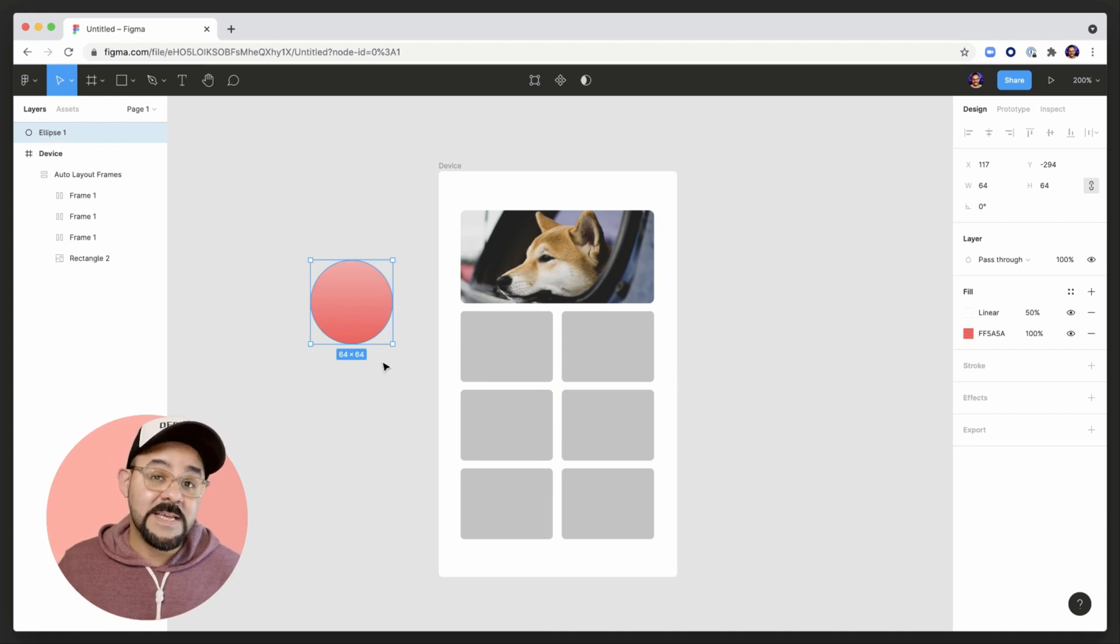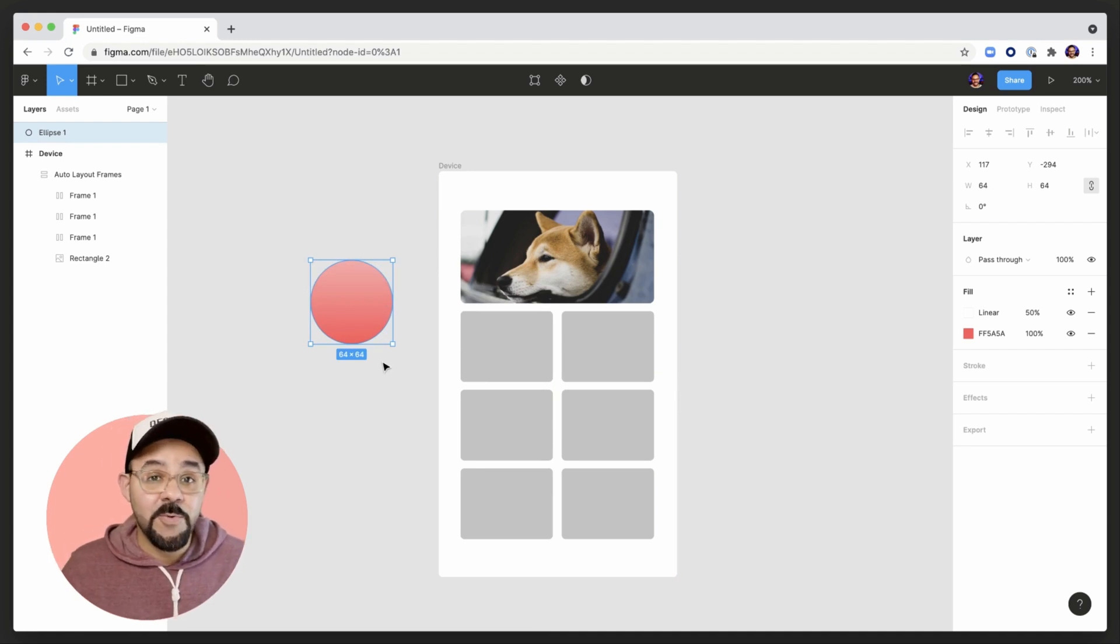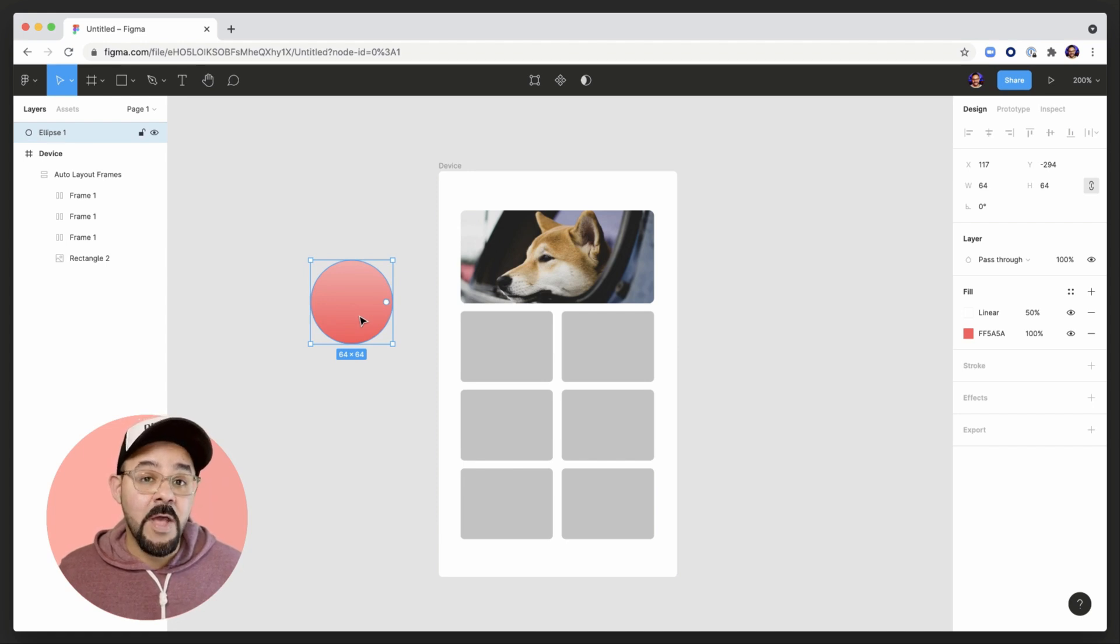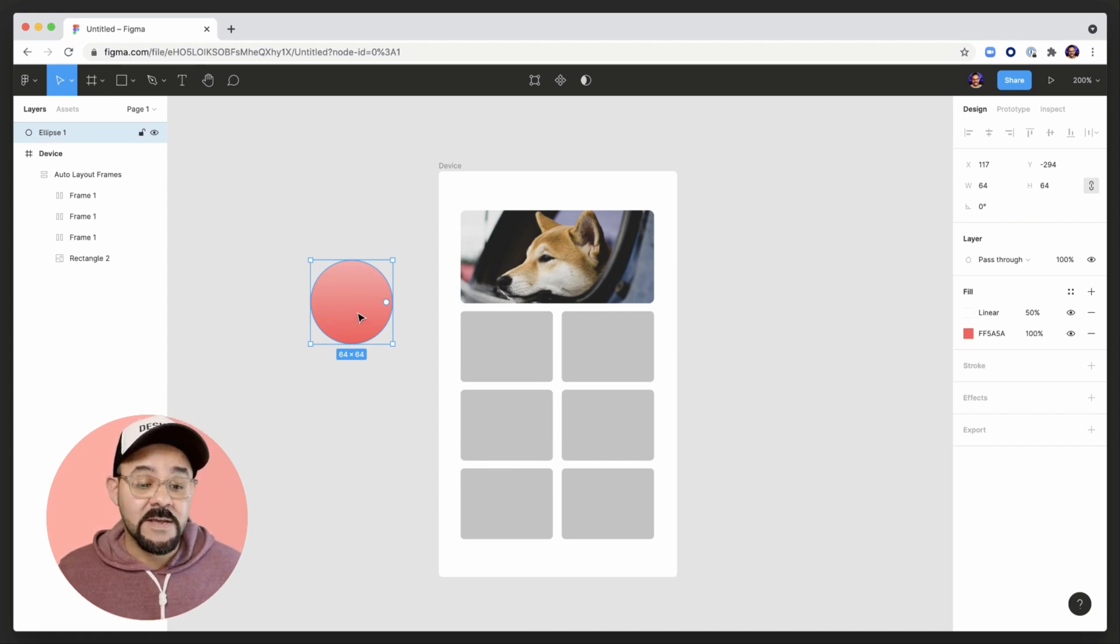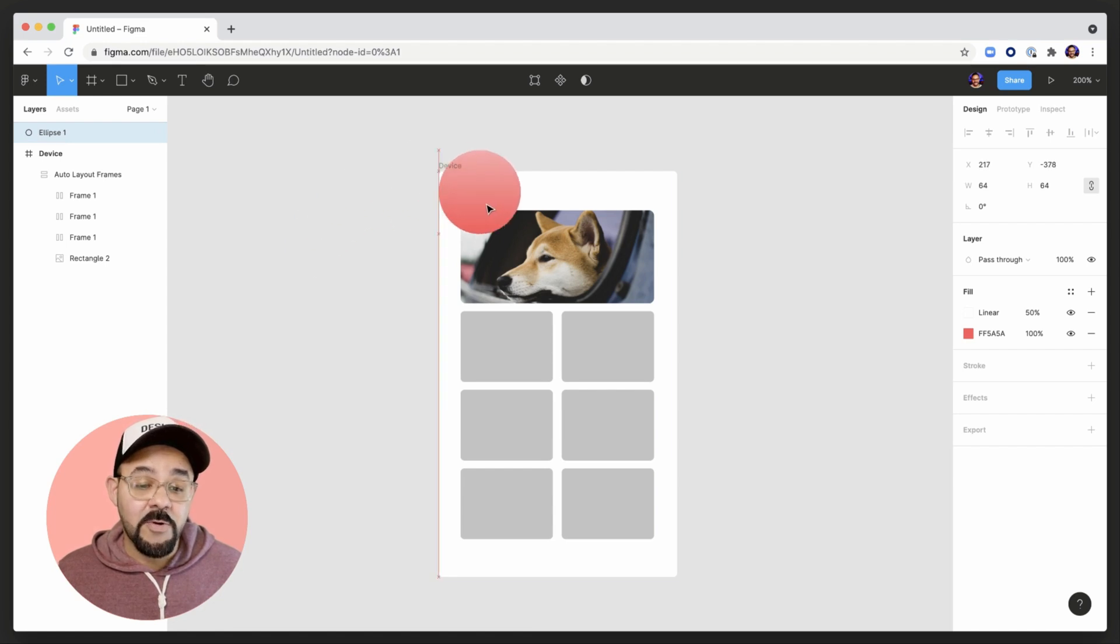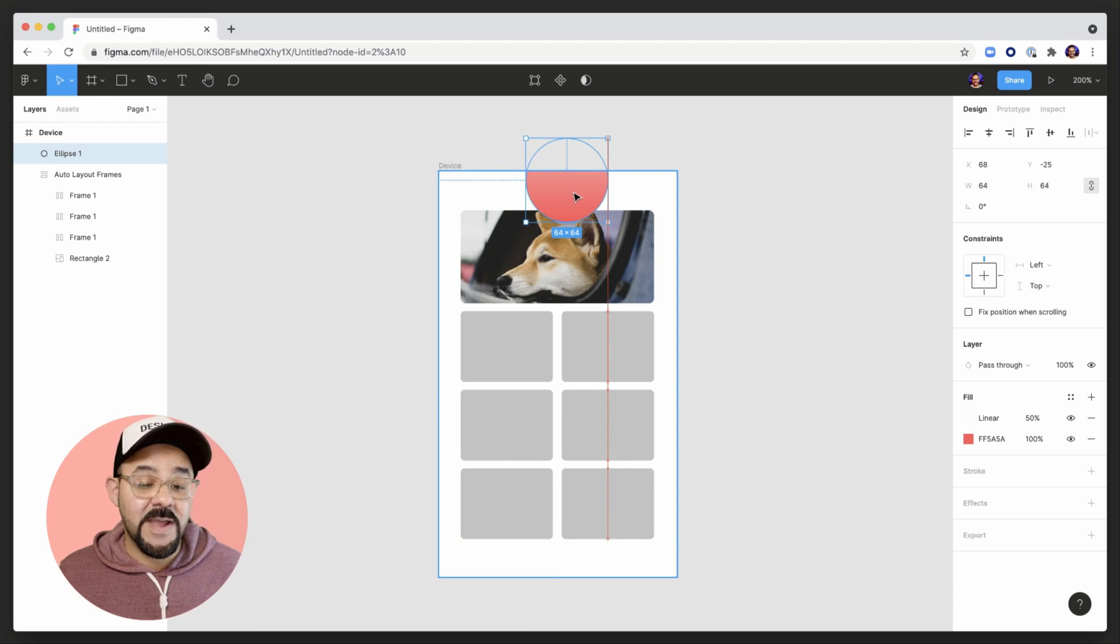Now let's take that one step further. Let's say you want to place this inside of the frame but over the auto layout object. We're going to begin dragging it, move it inside of the frame so you see it snaps to being inside of the frame.